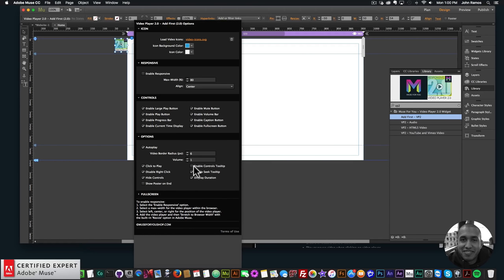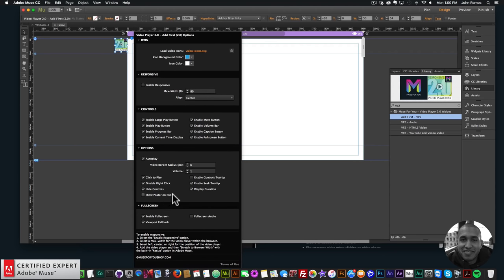You can enable control tooltips to show information on the controls, enable the seek tooltip to show the video position, display duration, and show the poster image on end. Under full screen, you can enable or disable it and set a viewport fallback — on browsers that don't support full screen, the video fills the browser viewport instead of the entire monitor.